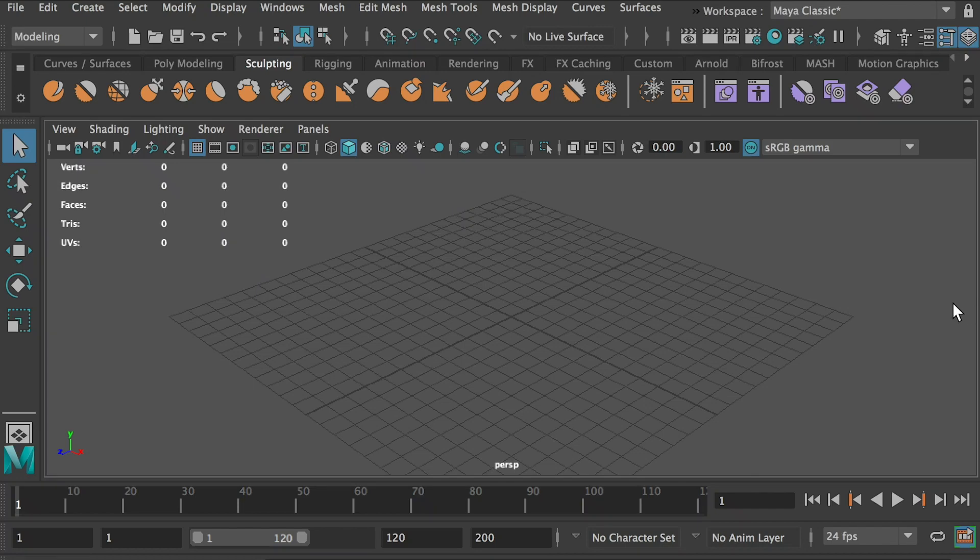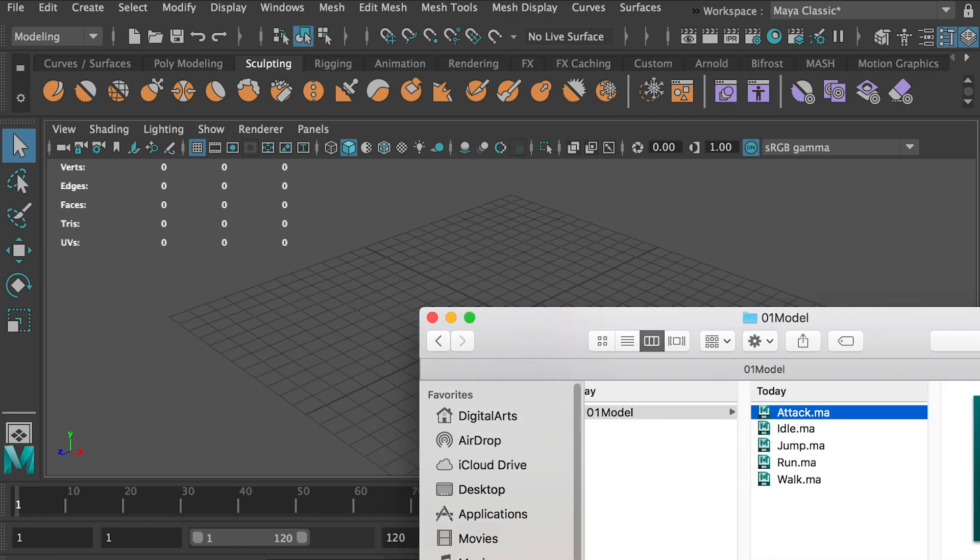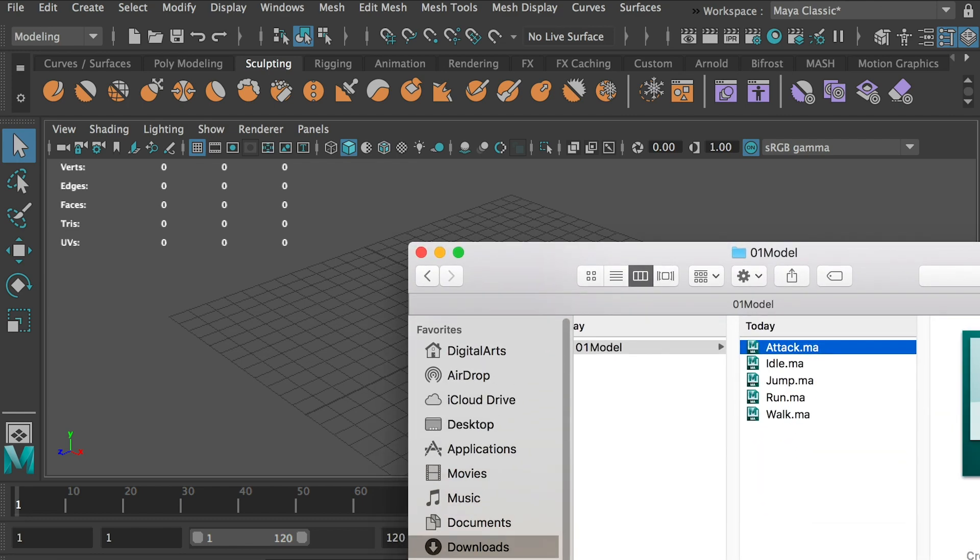Hello class! In this video, I'll show you how to properly export your animation for a computer game. In previous lessons,